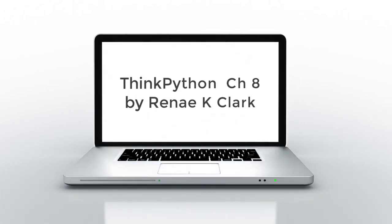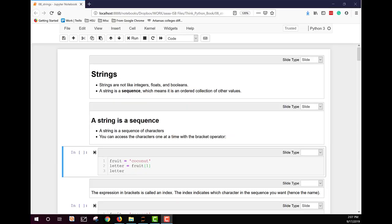My name is Renee Clark, and this lecture is over Chapter 8 of the ThinkPython eBook. Strings are not like integers, floats, or booleans. A string is a sequence, an ordered collection of other values.